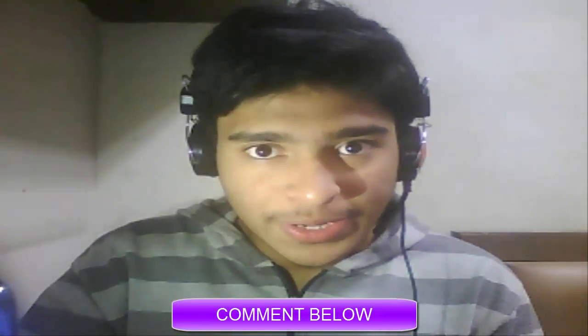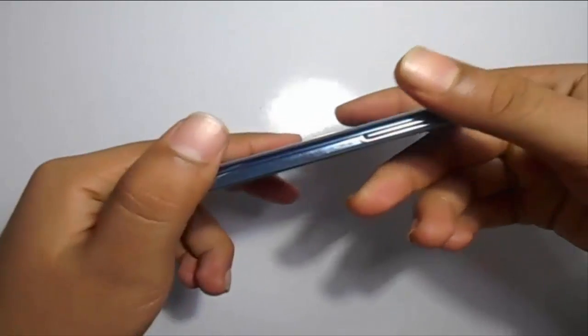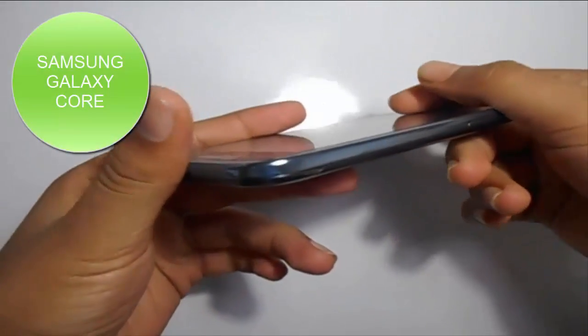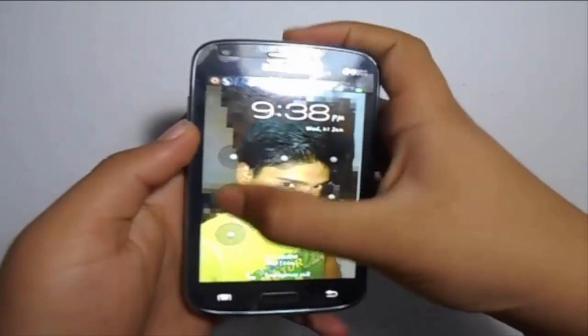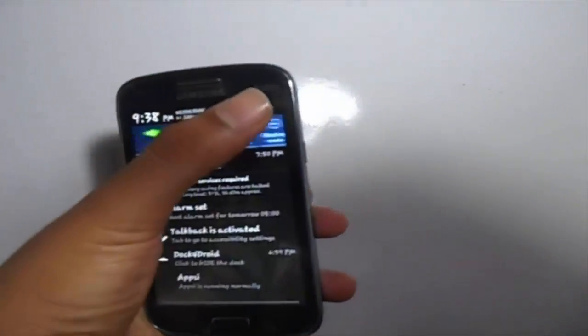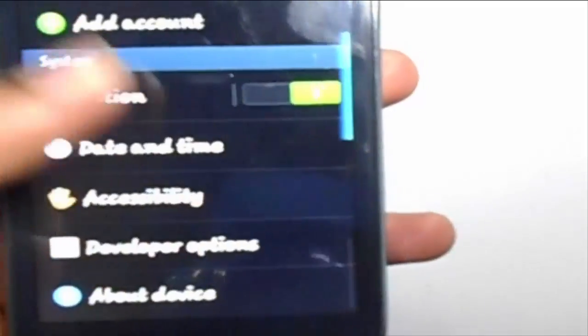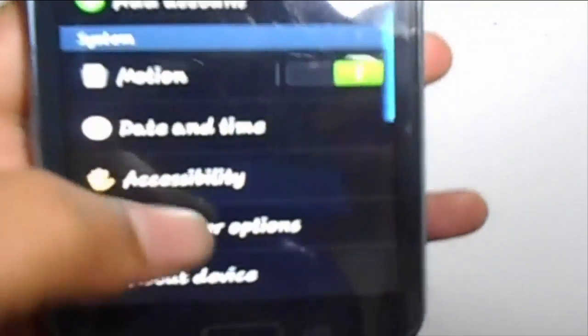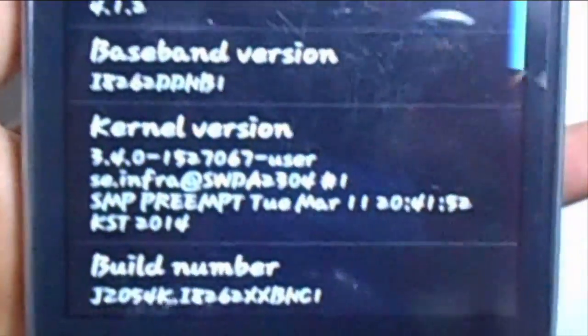Hey guys, welcome back. In this tutorial I'm using a Samsung Galaxy GT-i8262 — it's my old phone and it has already been rooted, so I'm just going to show how I did this. Let me show you the configuration: the model number, Android version 4.1.2, and the kernel version are all shown here.